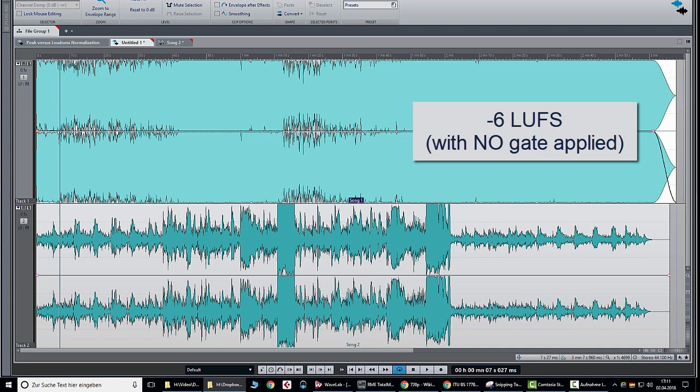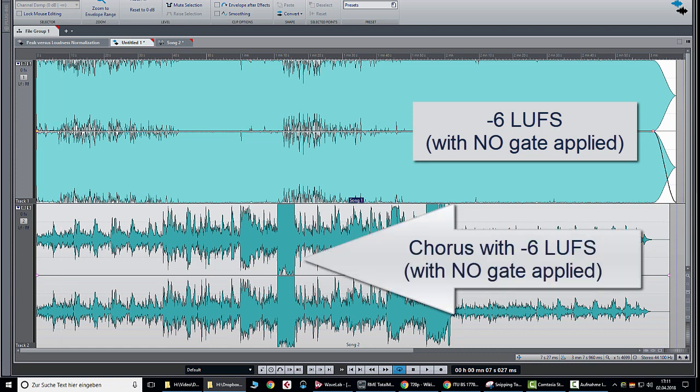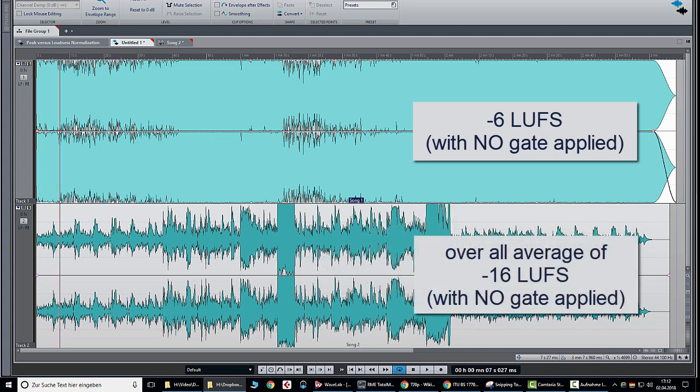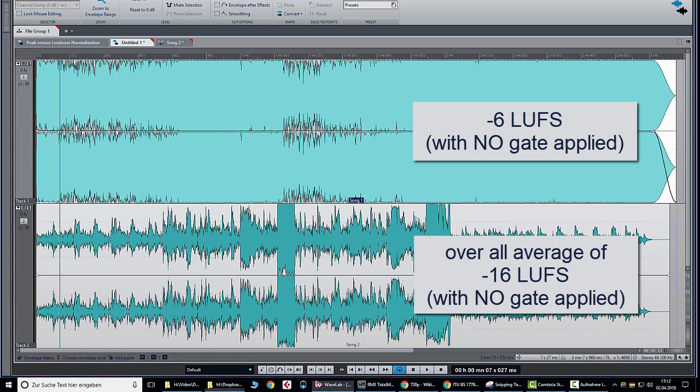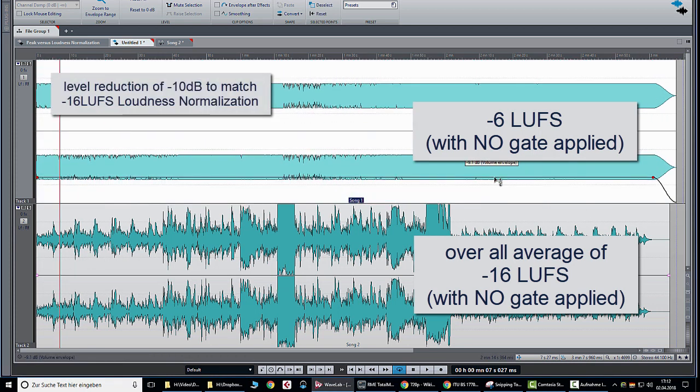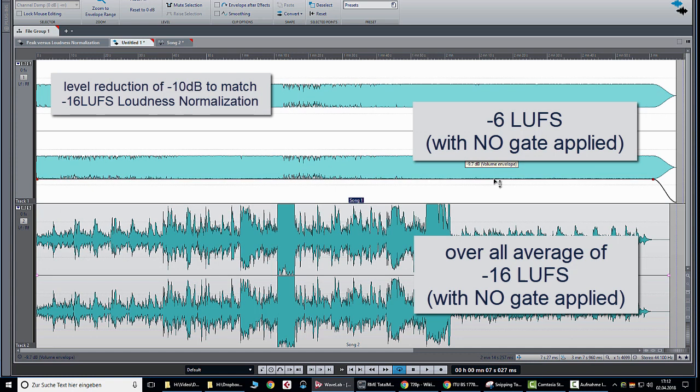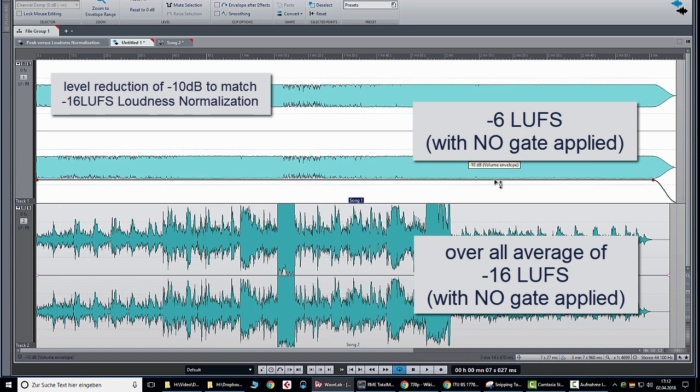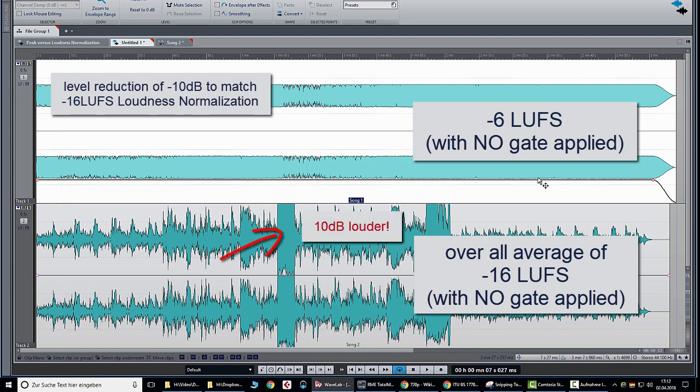However, song two has a lot of macrodynamics like a fluffy intro, very dynamic verses and a chorus which is also at minus 6 LUFS loudness. As we measure the average of the whole song without a gate we would possibly read minus 16 LUFS. We would now deliver both songs to an online platform like iTunes which is loudness normalized to minus 16 LUFS. Song one would be reduced by 10 dB while song two would not be touched at all in this theoretical case with no gating applied. The result is that the chorus of song two would be 10 dB louder than song one. This is definitely not what a good loudness normalization should do.